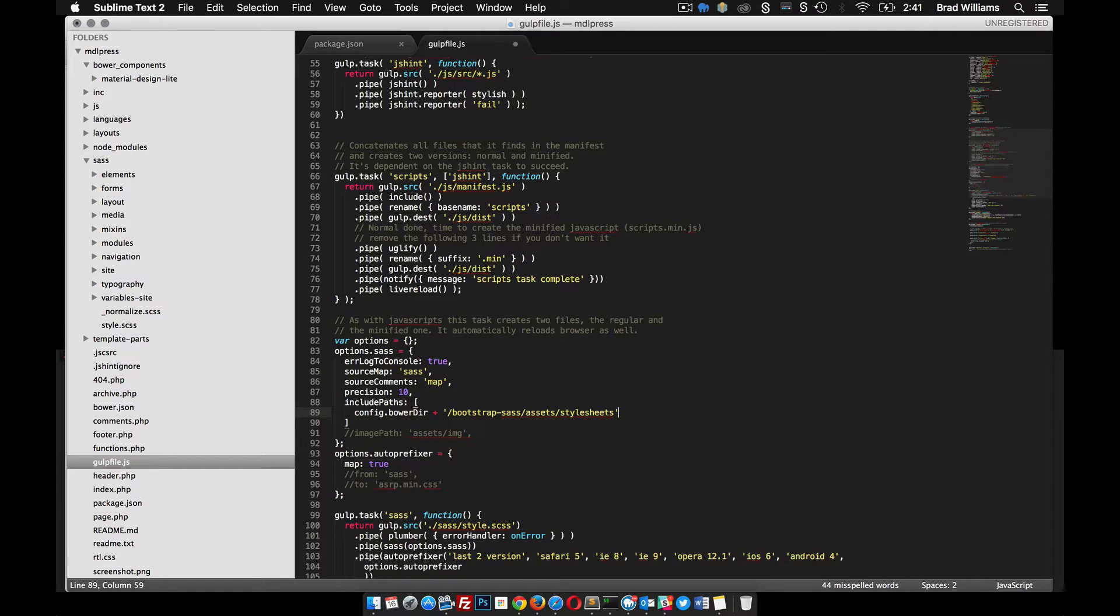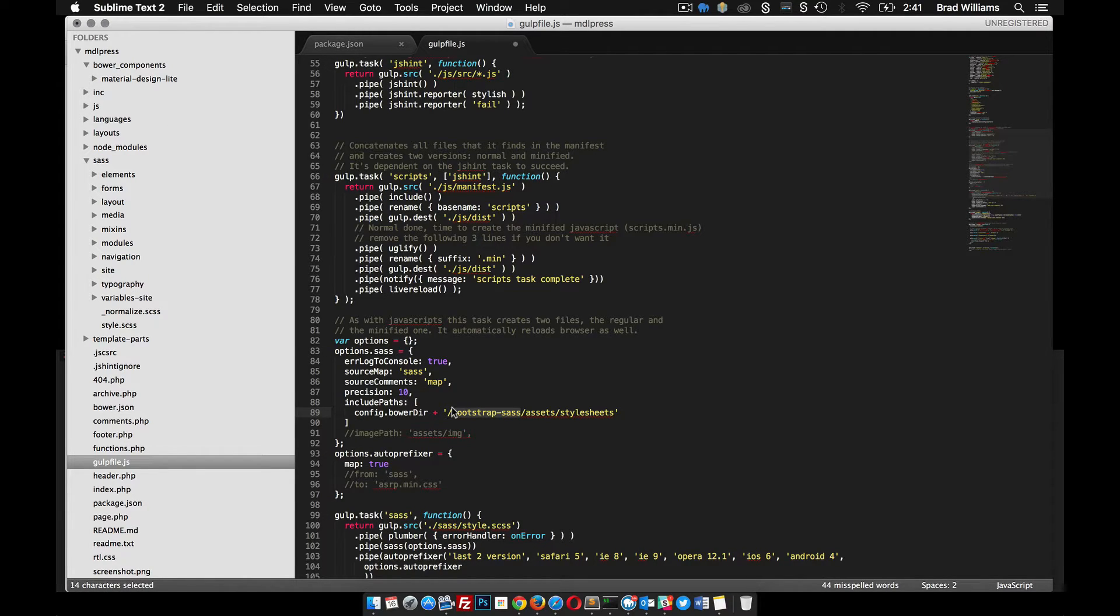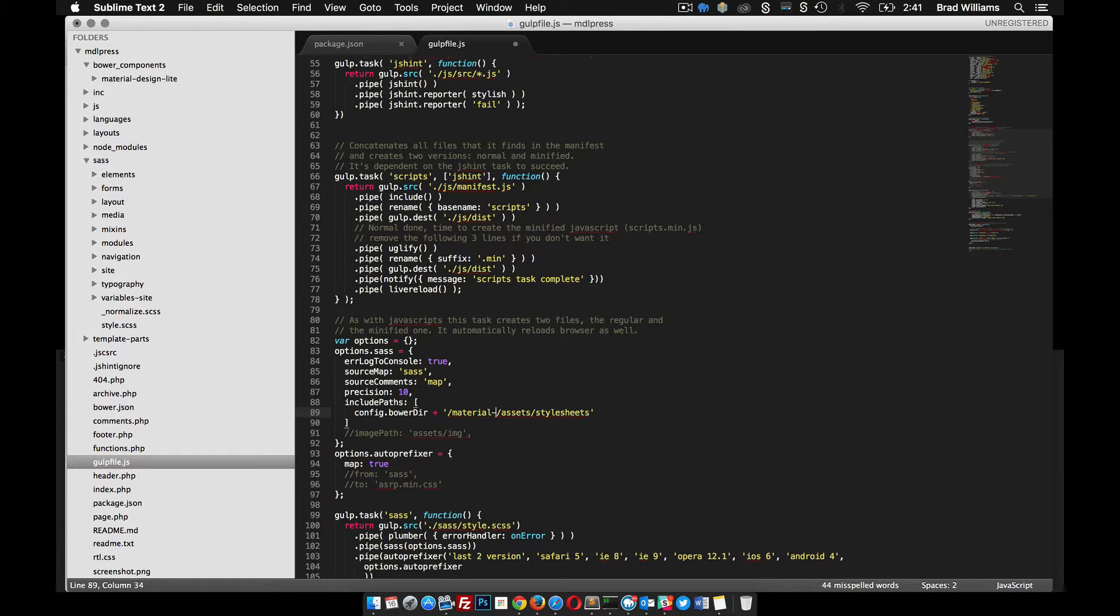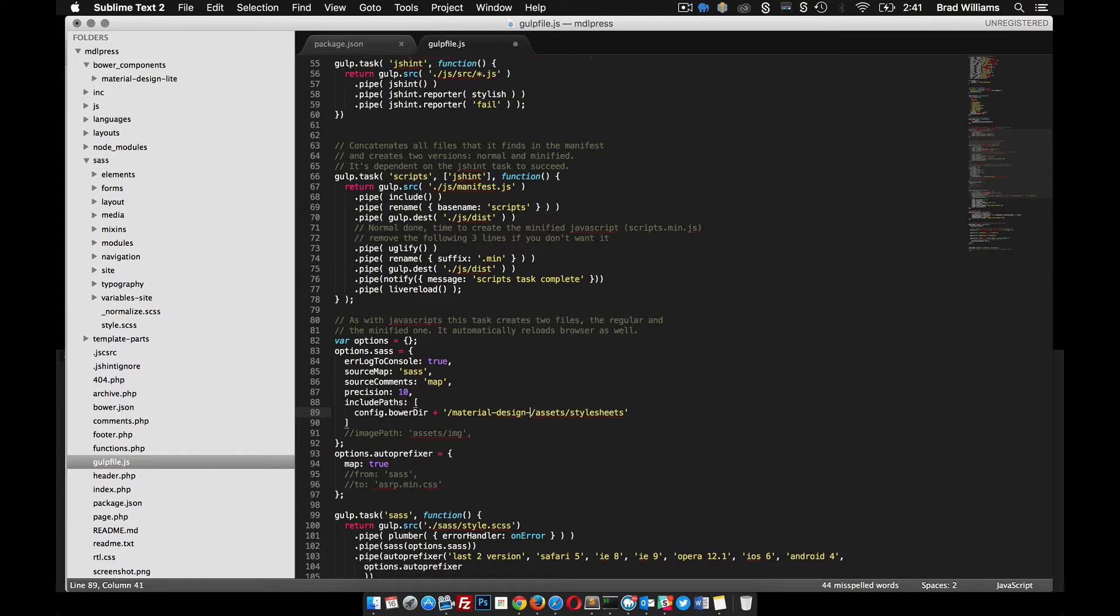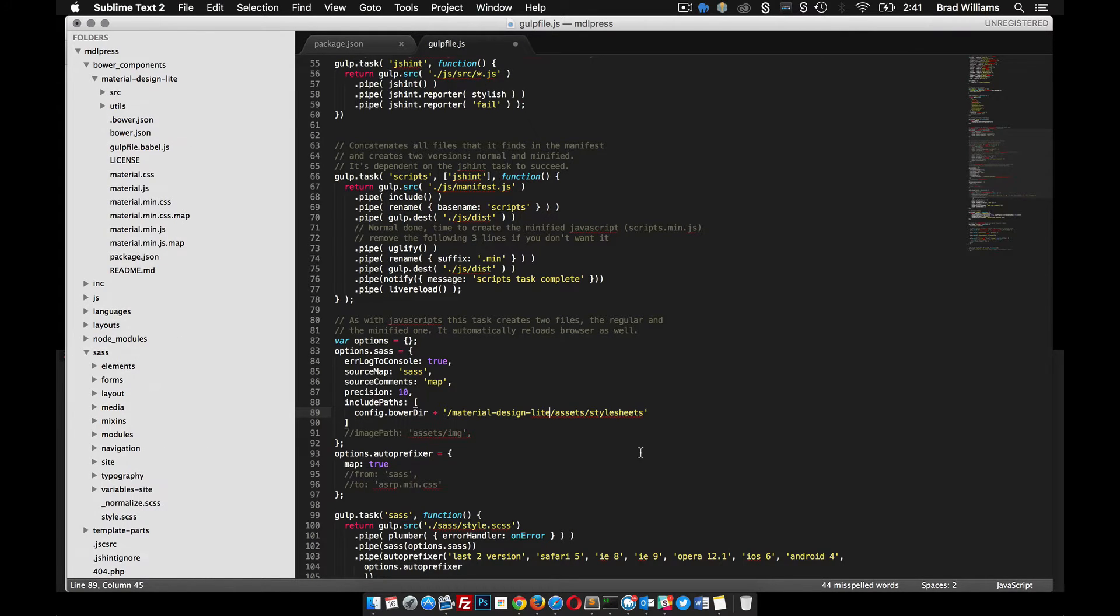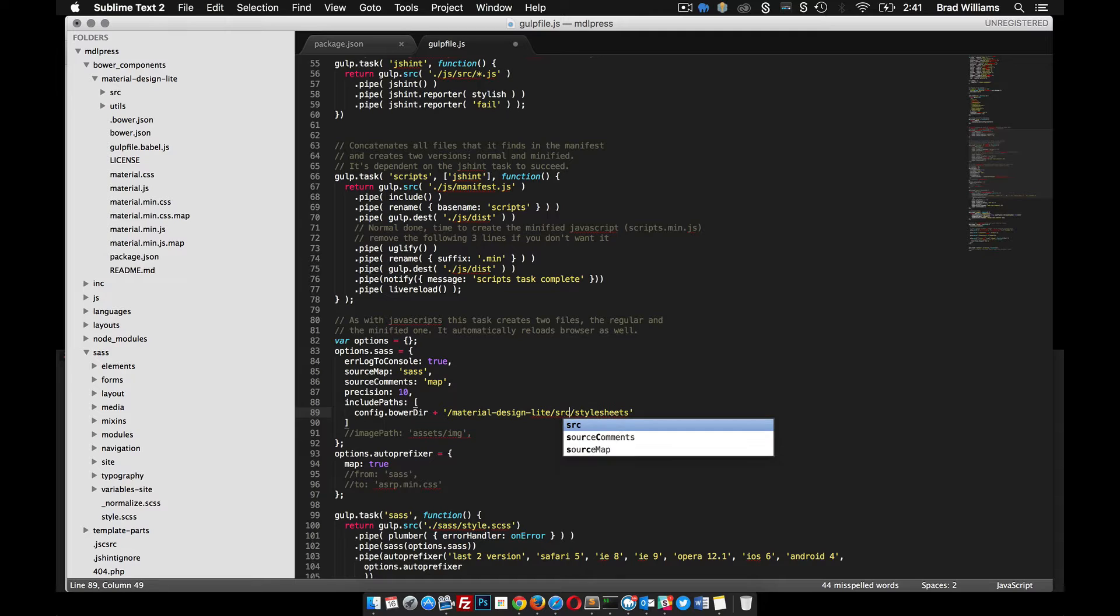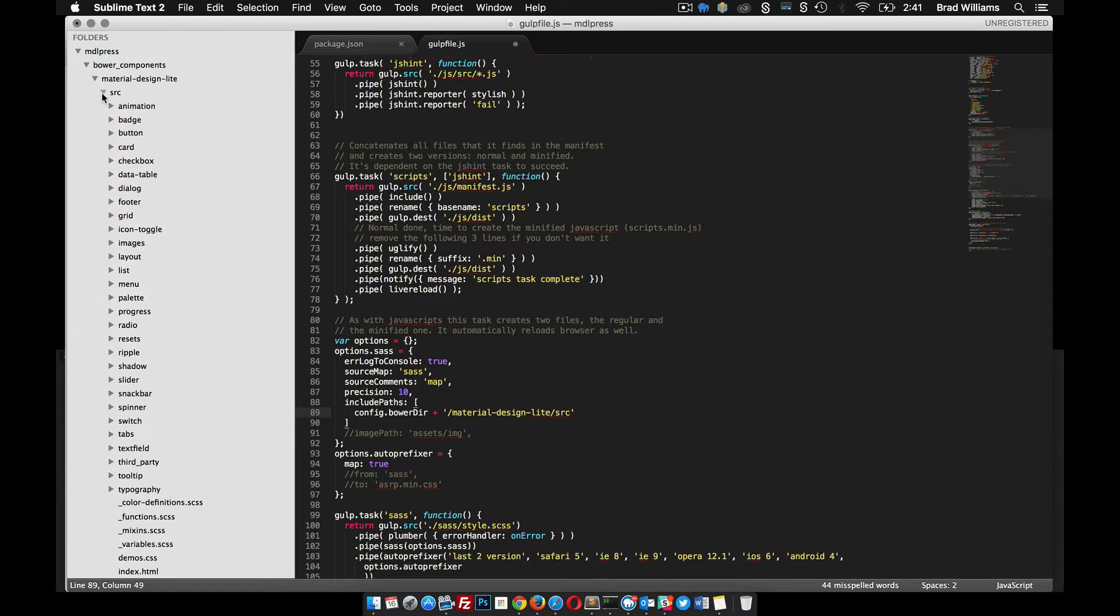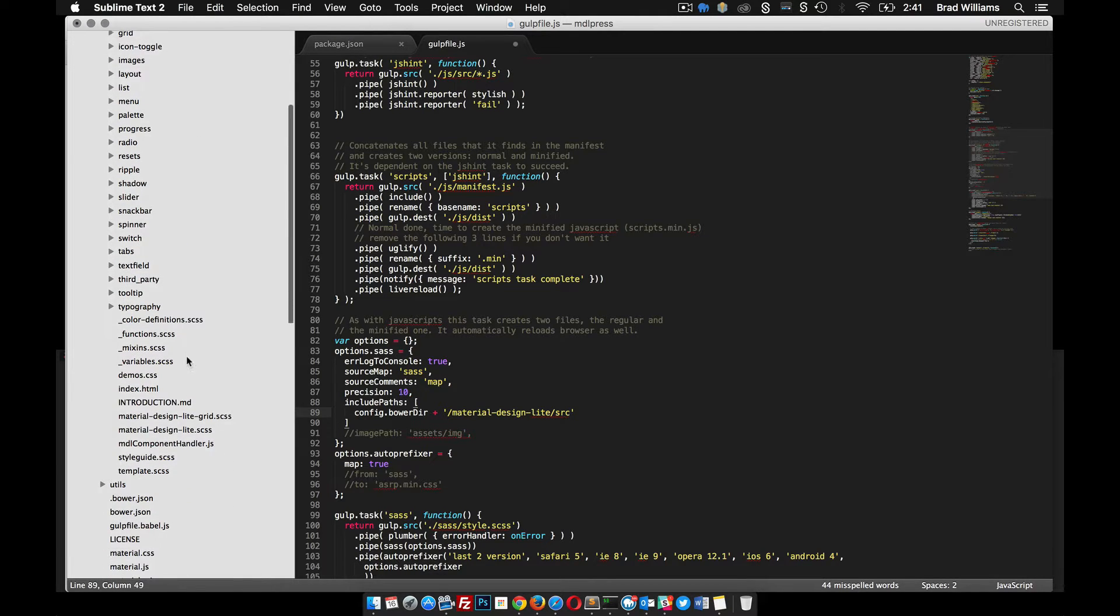We get rid of this one now because we don't have Font Awesome, we're going to be using Google fonts. This needs to be material design lite and this will be src.